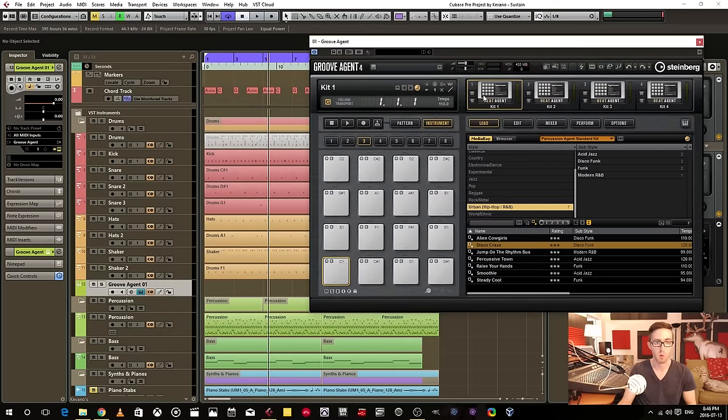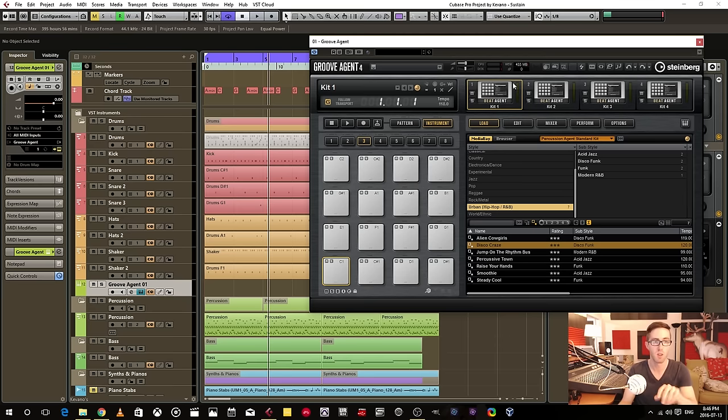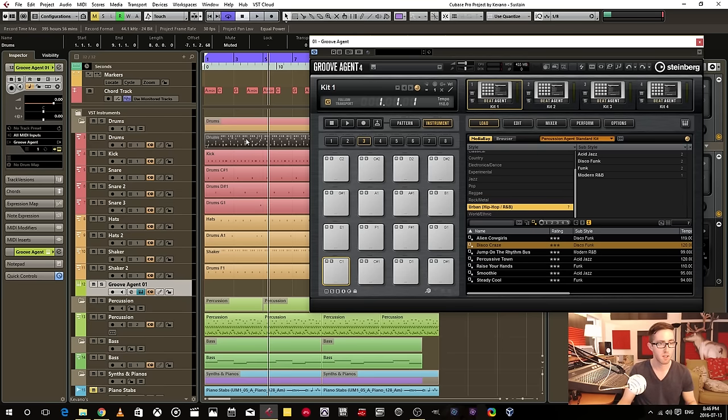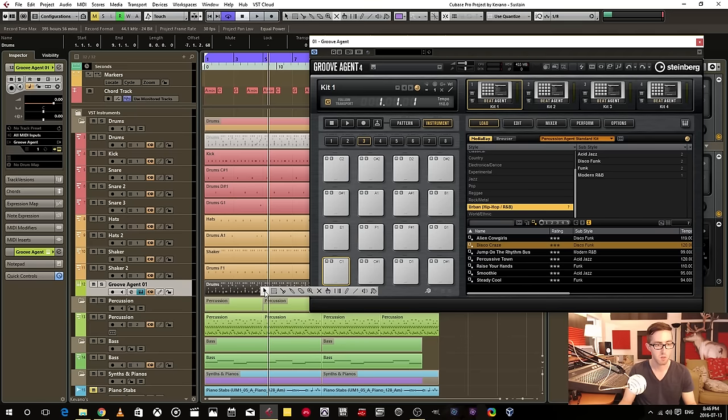Now I can load up a group of drum samples on this agent and I can take the exact same drum information. Let's unmute this.